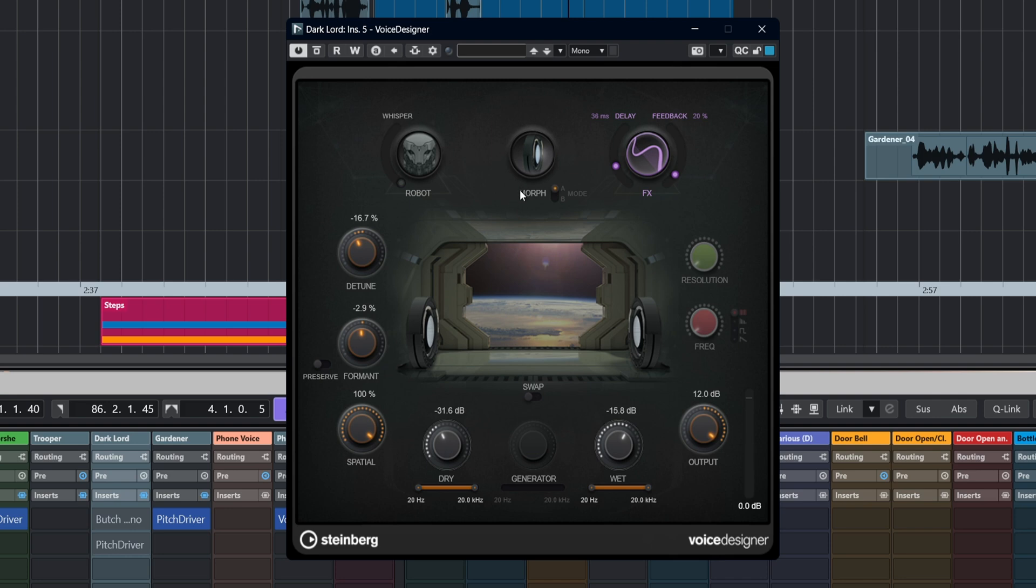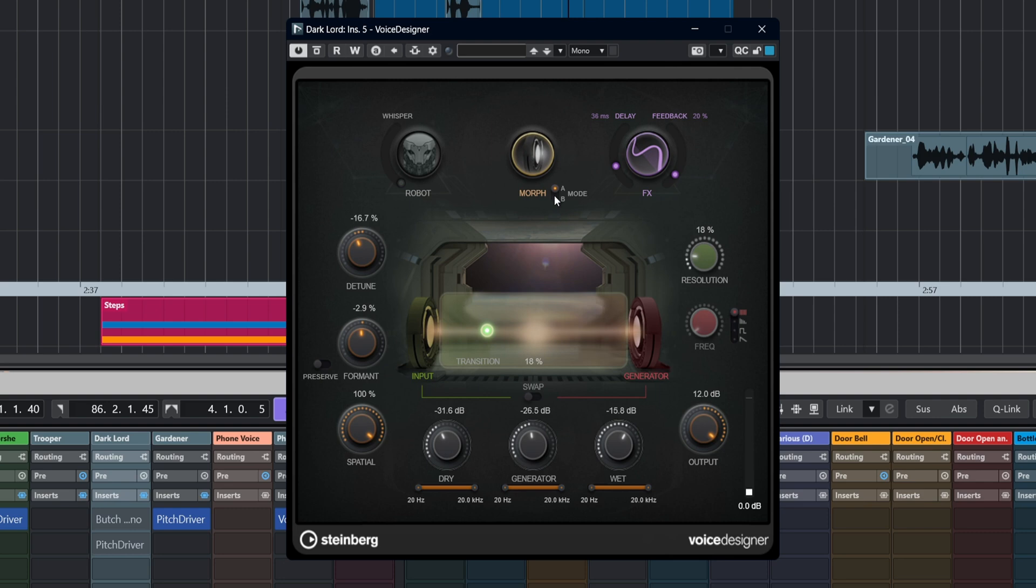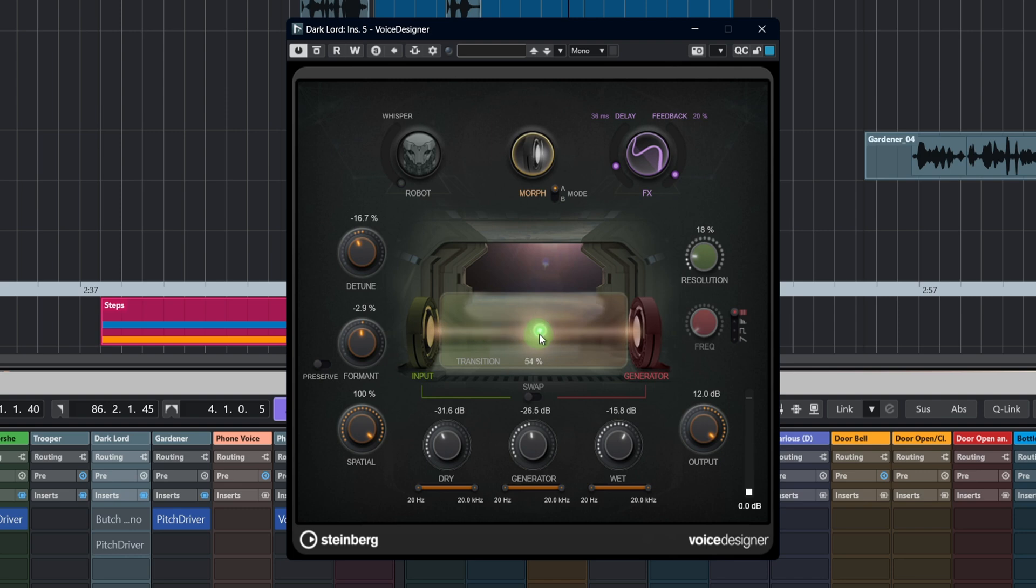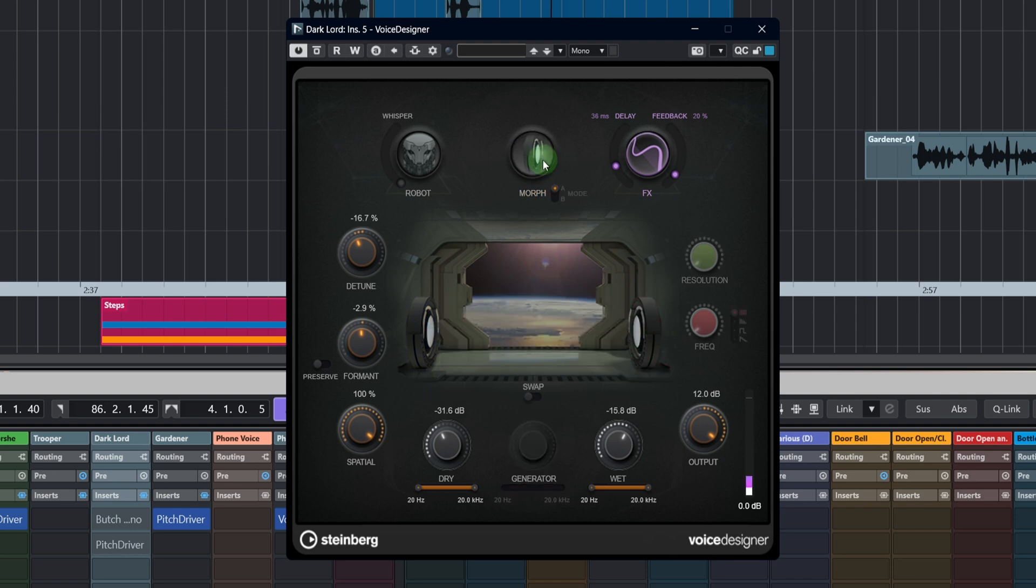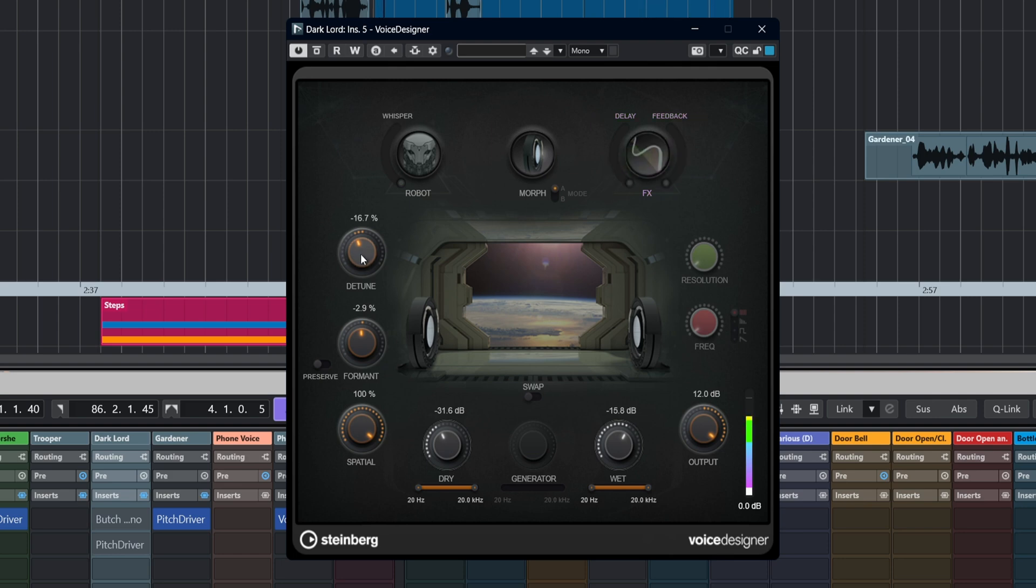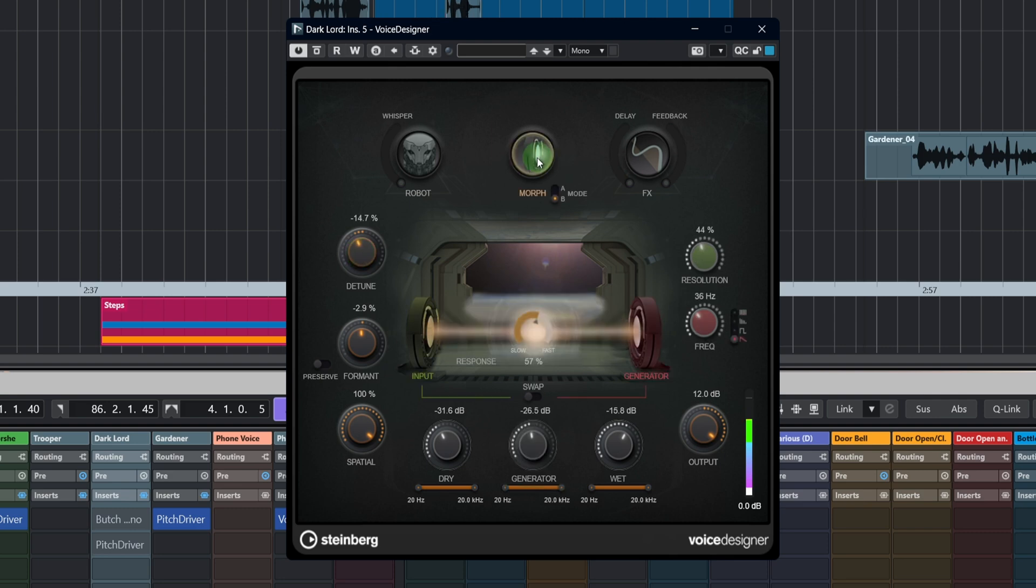So let's look at this Morph control now. This is a really clever little thing which is often overlooked. The input signal is basically processed using characteristics of a side chain signal. So we can put another sound into this or we can use the integrated sound generator. The mode allows you to switch between the two morphing modes A or B.